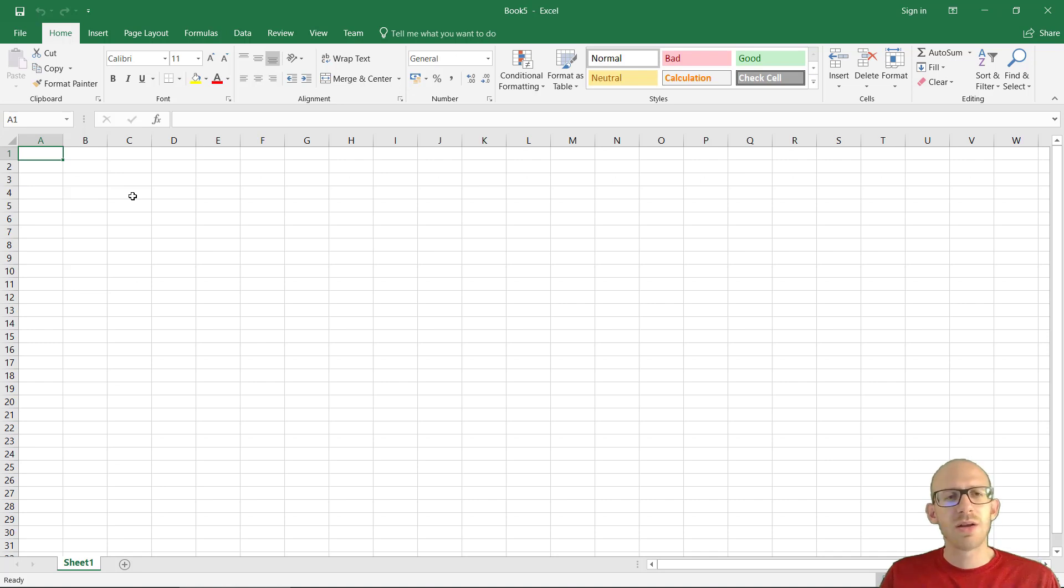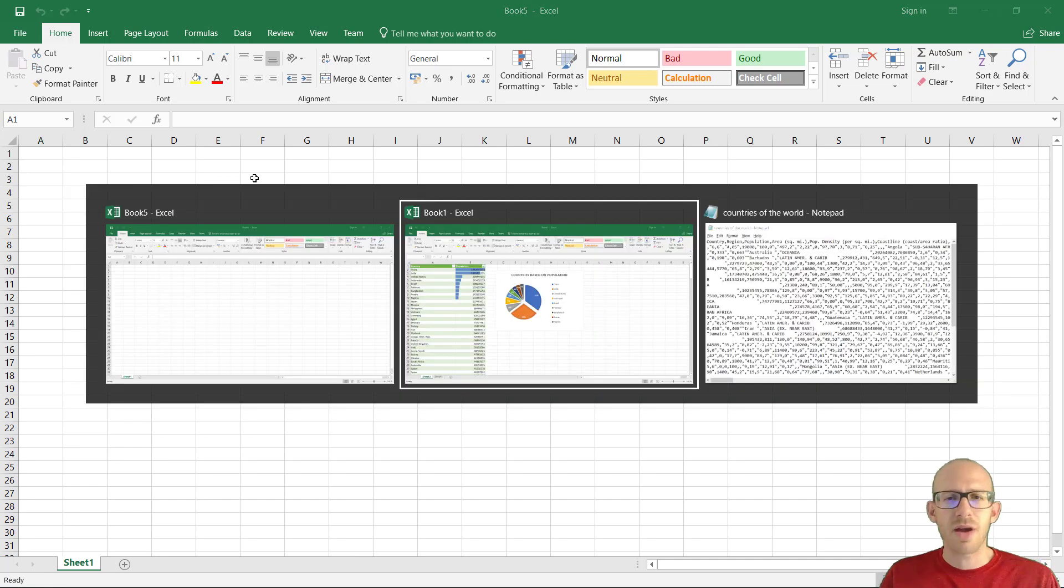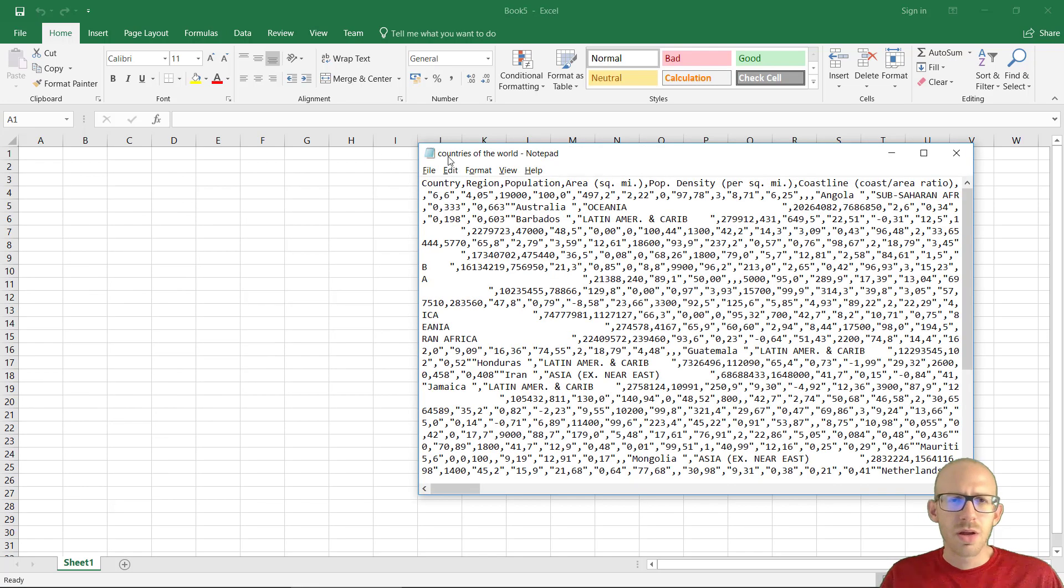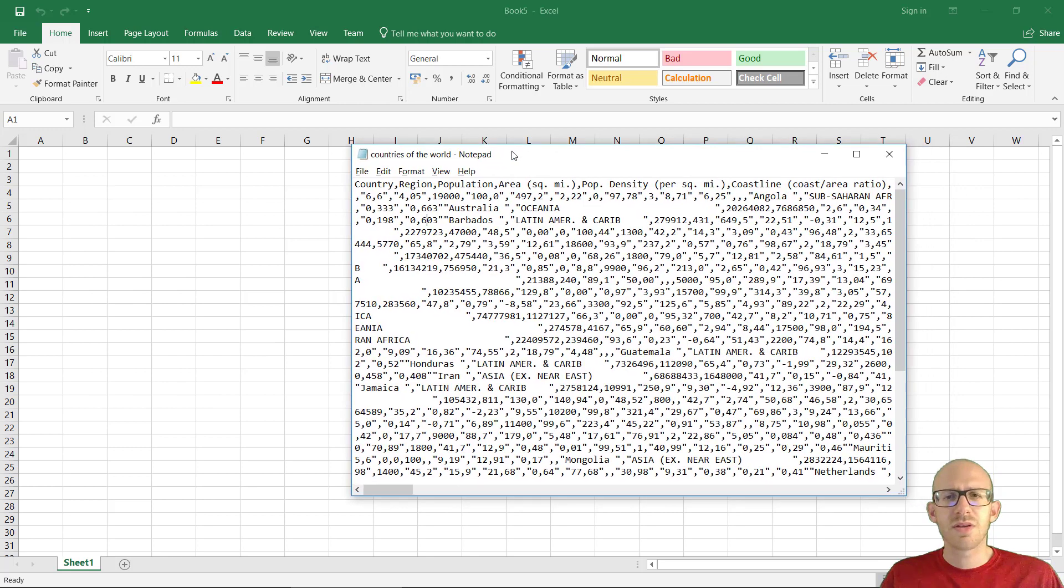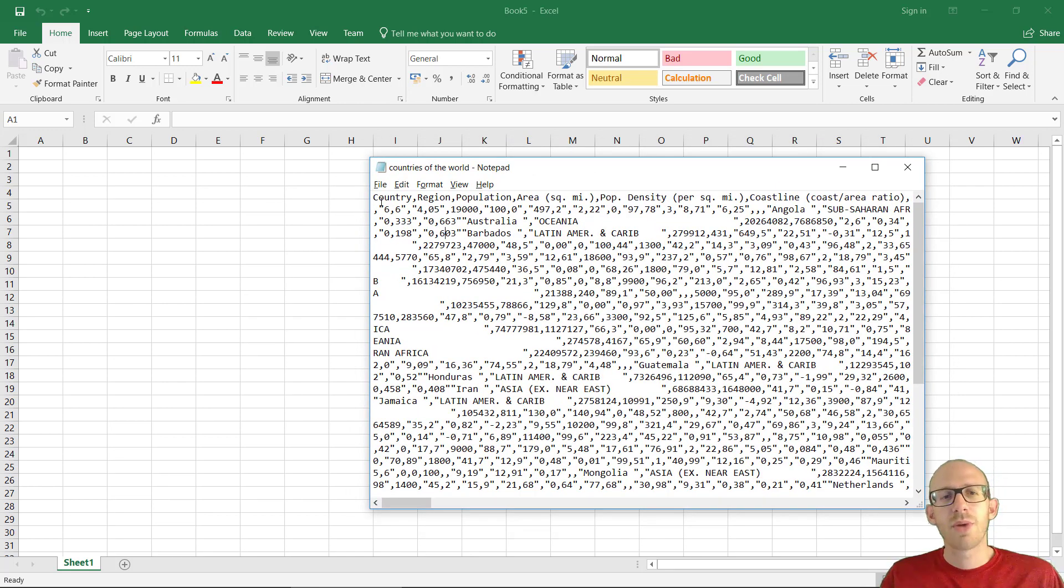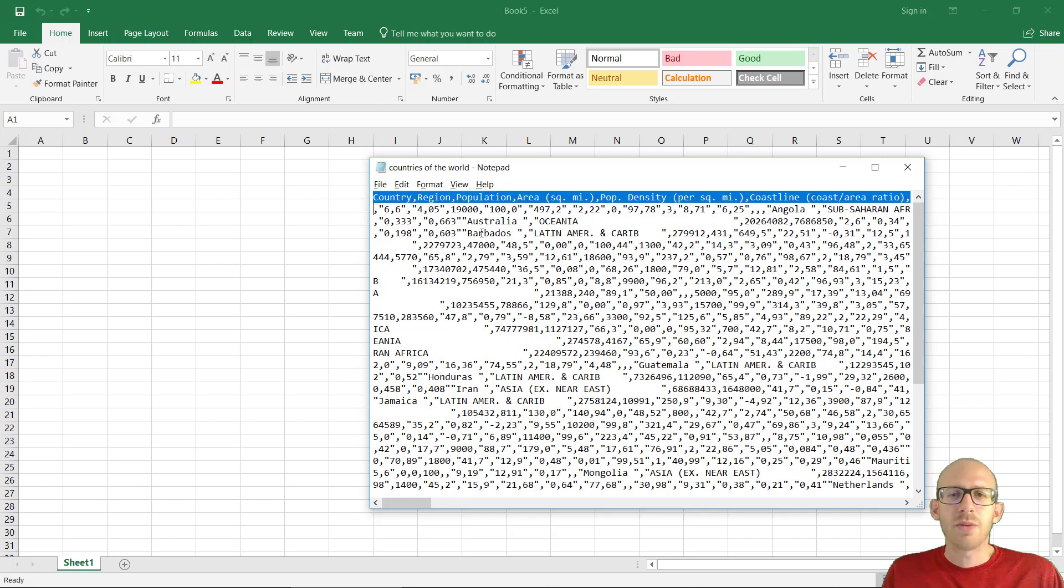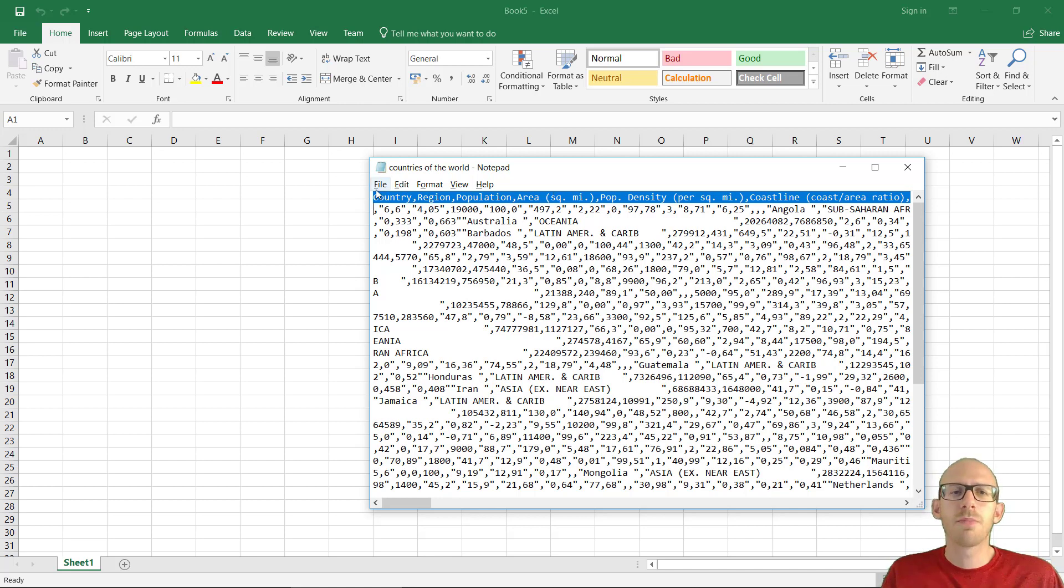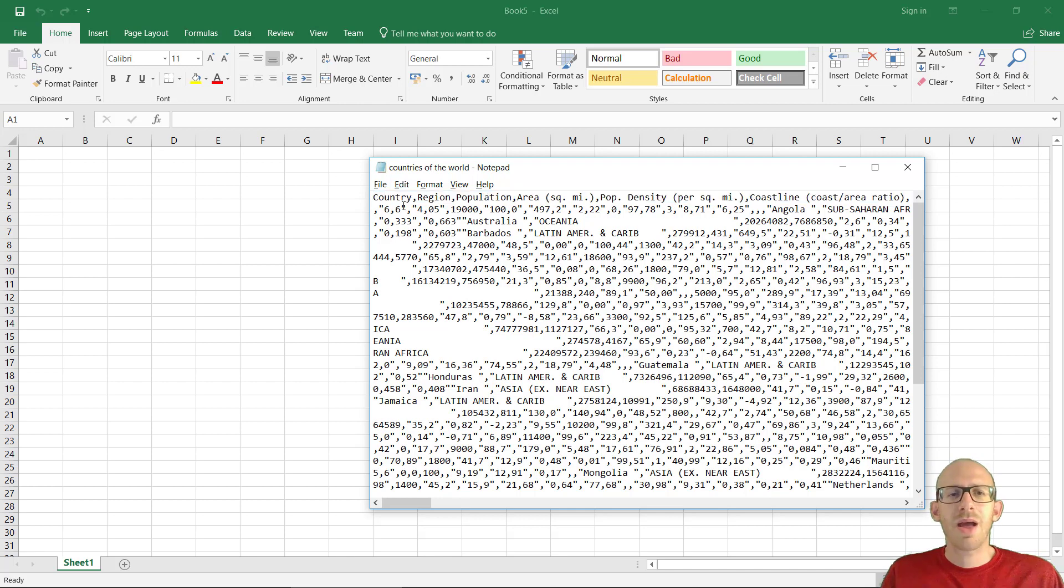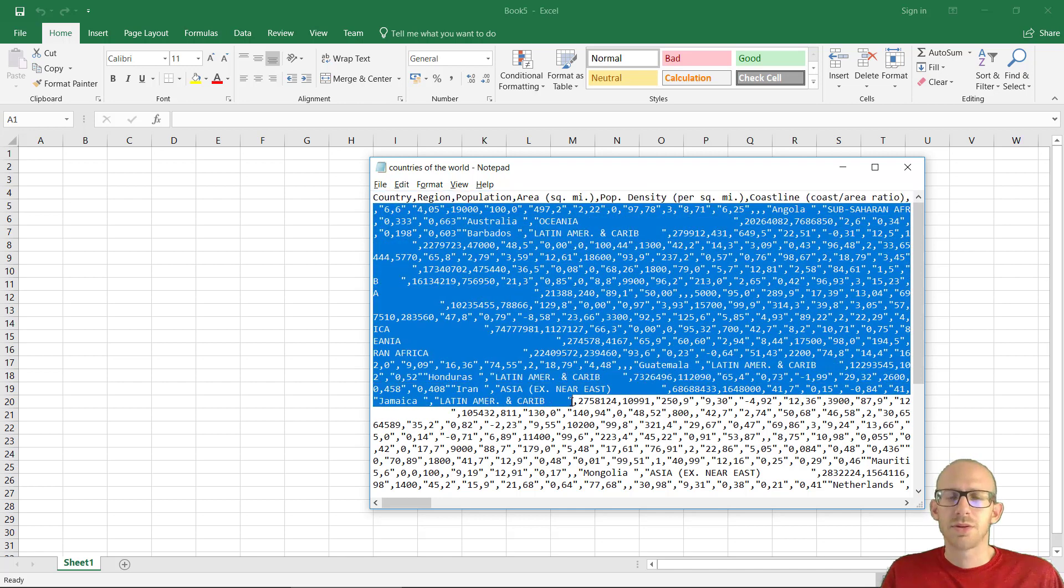And just to give you an idea of how the data looks like, I have a file here, countries of the world. This is just open in notepad and this is a comma separated file, very widely used data exchange format. We can see here we got the first line is the header line where each column has a header name and then we get the actual data separated by commas.